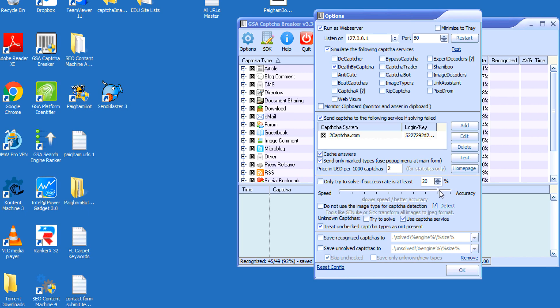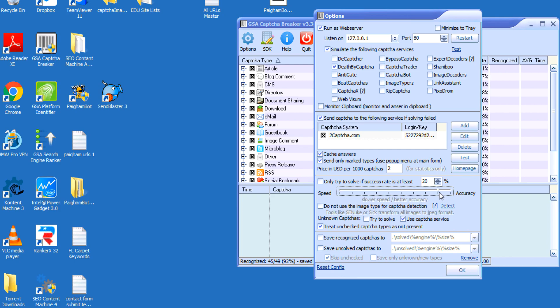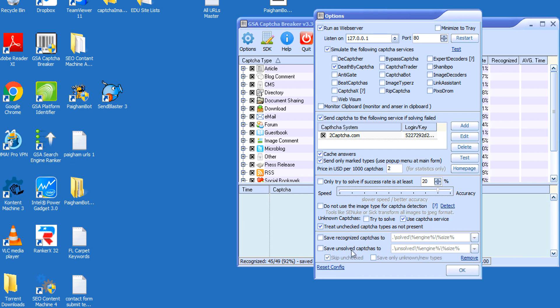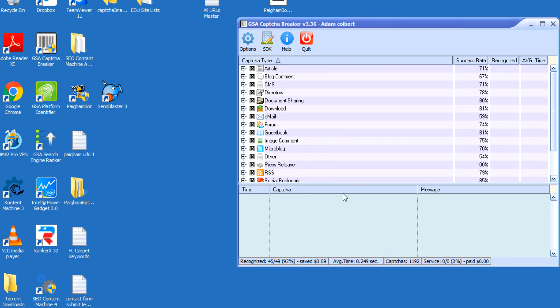You want to solve for accuracy. When I'm building links with GSA Search Engine Ranker, I'm running 500 threads, so I'm usually somewhere around here to mix between speed and accuracy. But for this we can only run 20 threads, so you just want it to be on the accurate side. There's no need to have it solved fast because it's only 20 threads, so you're fine. I left all this checked - of course you can save recognized captures and also save unsolved captures. These are my settings - you click Okay.